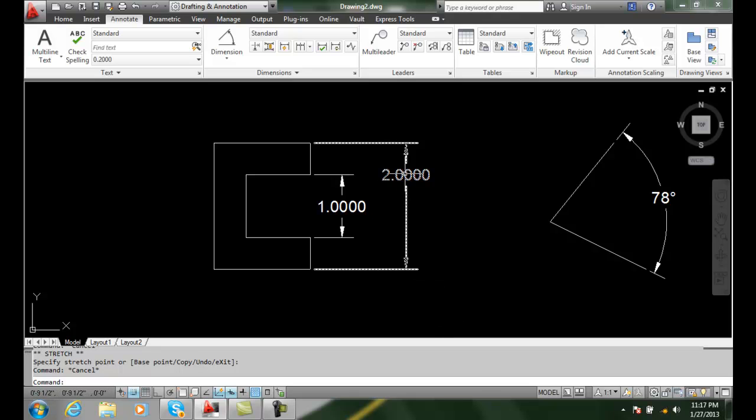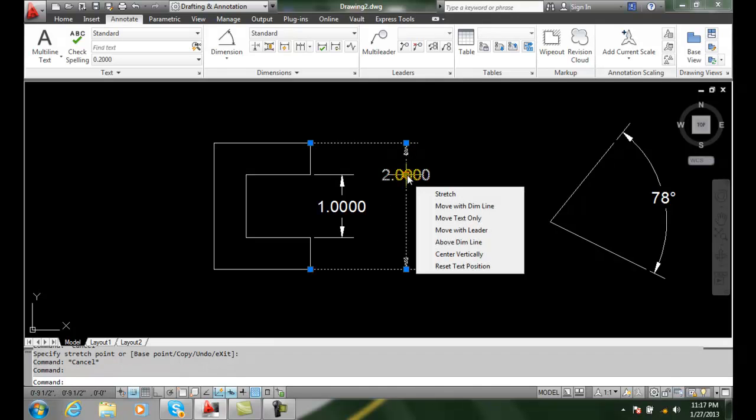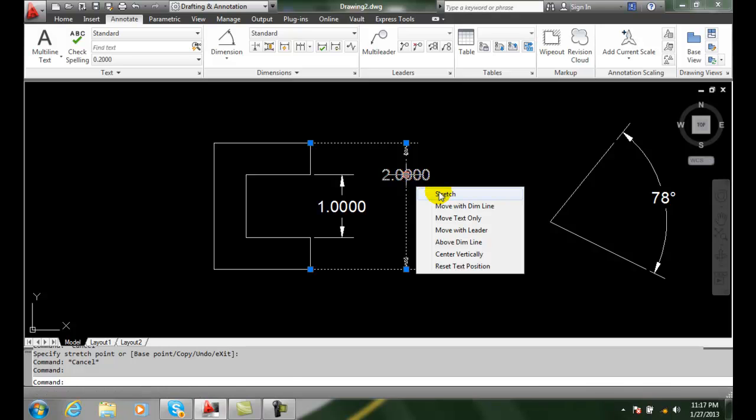Also, when I select on a grip and I hover over it, you'll see I get a flyout. In this flyout options, I can stretch it, I can move with the dimension line, I get a variety of things. So I can use the move text only option here as well.